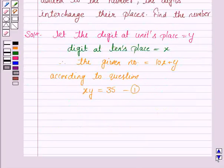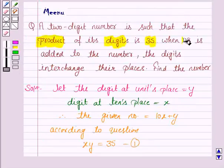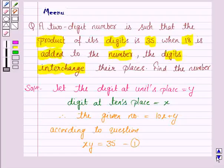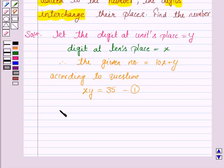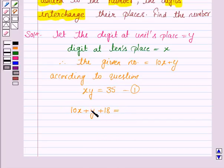We are also given that when 18 is added to the number, the digits interchange their places. That means the digit at tens place goes to the units place and the digit at units place comes to the tens place. So when we add 18 to the given number, the digits interchange their places, meaning y comes at the tens place and x goes to the units place.